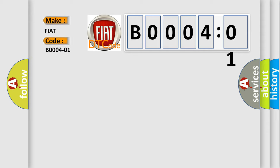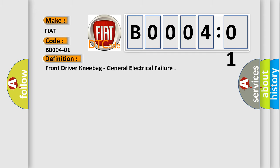The basic definition is front driver knee bag, general electrical failure. And now this is a short description of this DTC code.